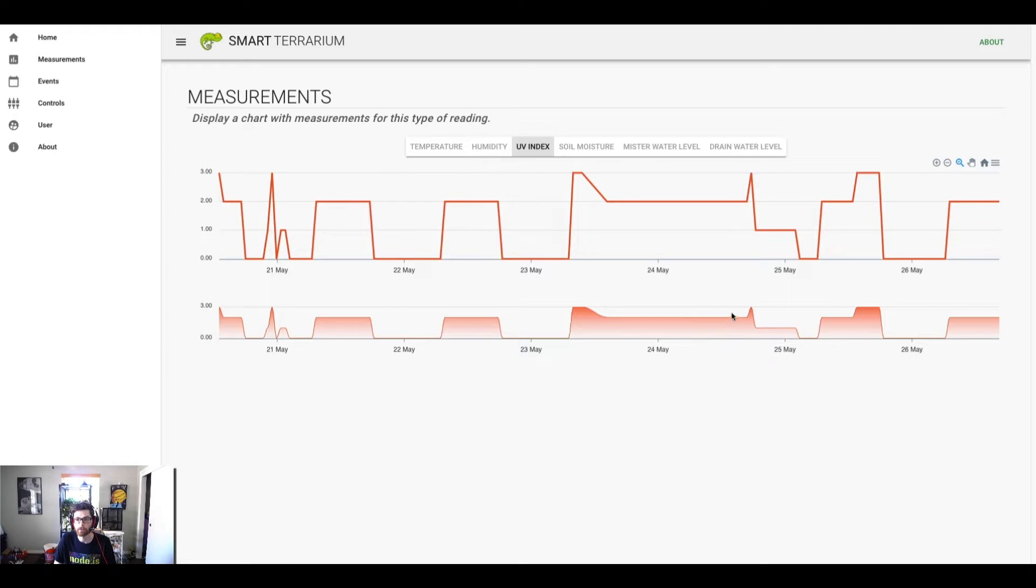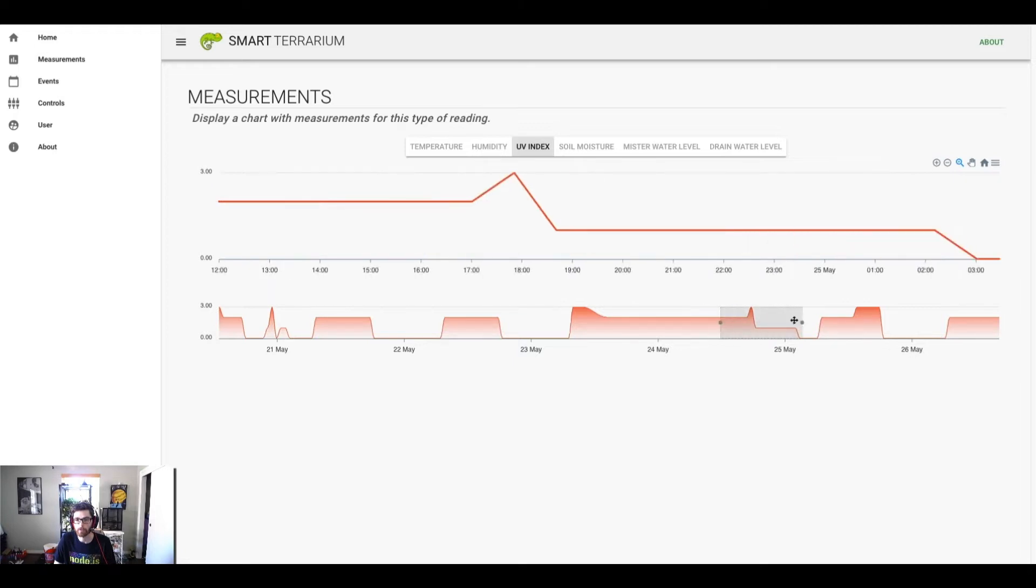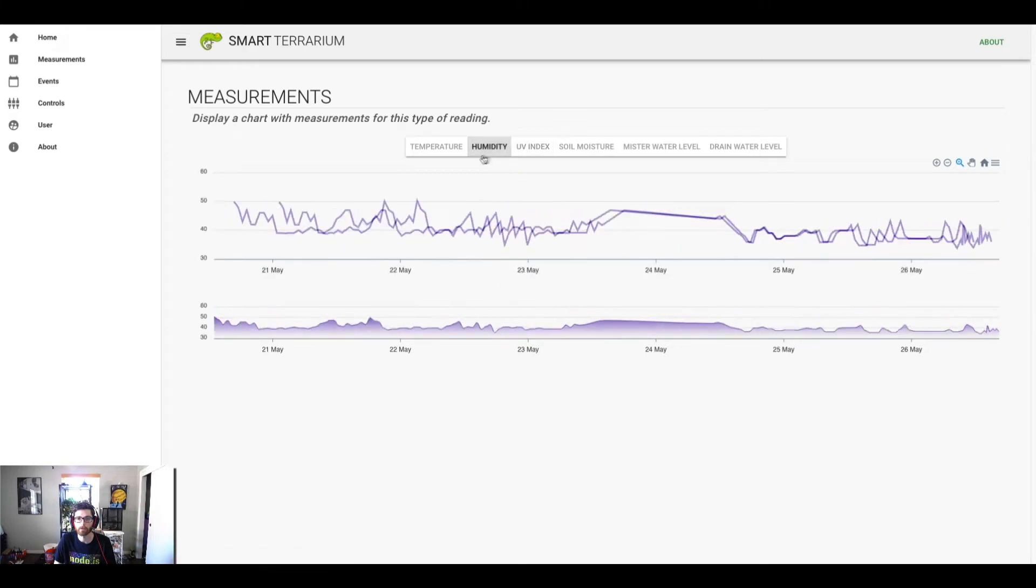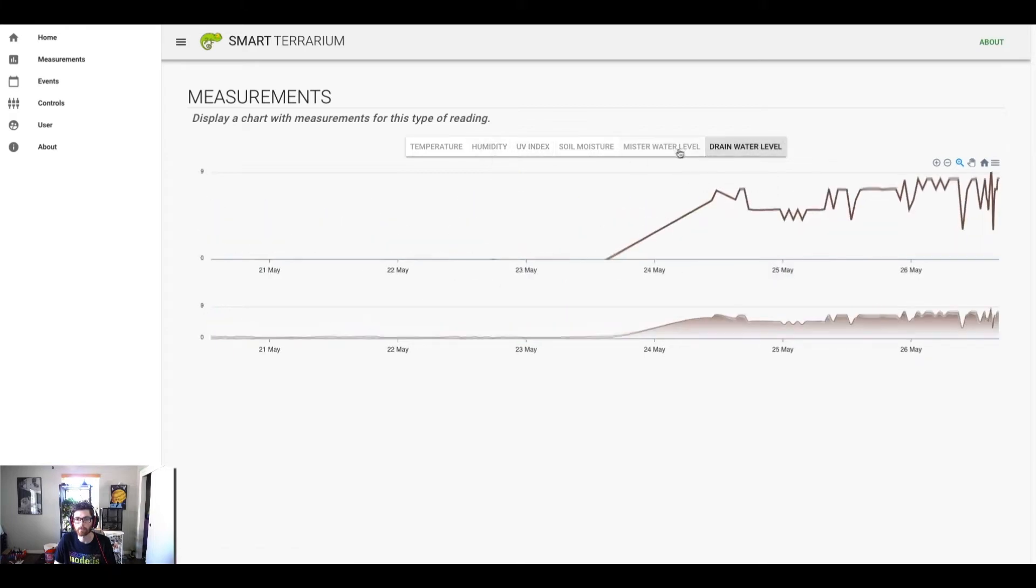Basically, these are zoomable as well, so you can zoom in here to see little sections of the graph. You can switch between any of the types of sensors you want.